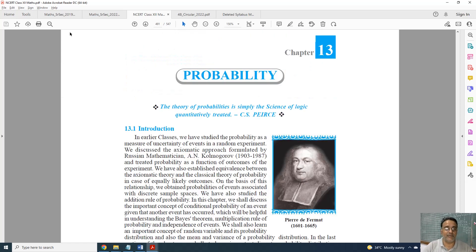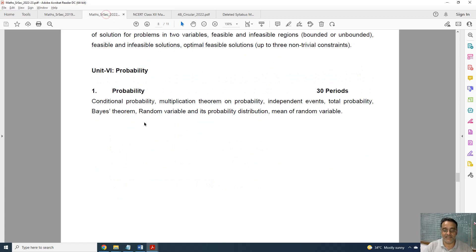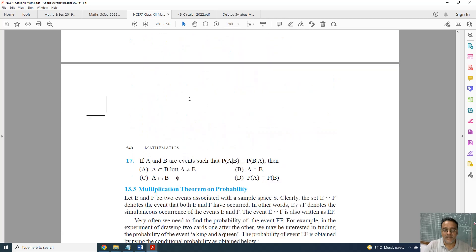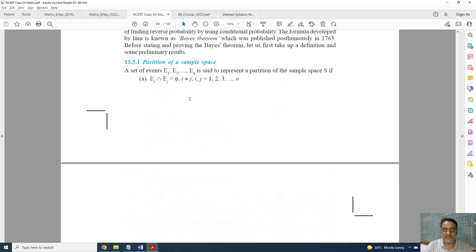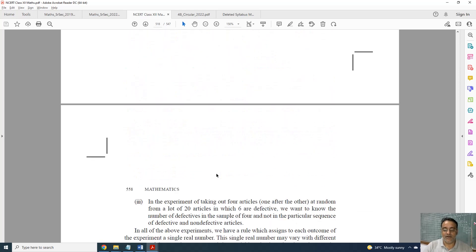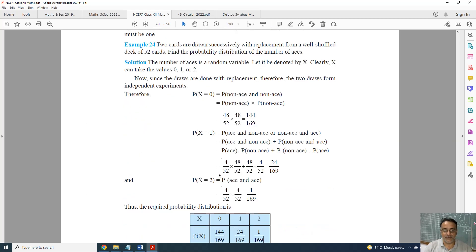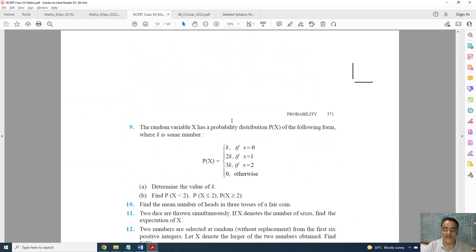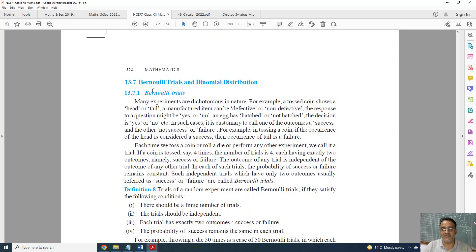Now coming to the last chapter, Probability. This is the full syllabus and this is the revised one. Only the last topic — variance of random variable — is deleted. Mean is still there, but variance is deleted, and questions based on variance are also deleted. Bernoulli's trial and Binomial Distribution are already deleted since the last 3-4 years.